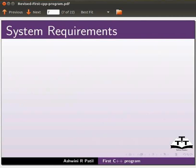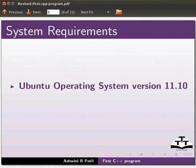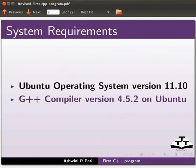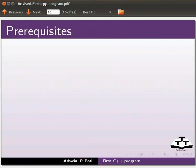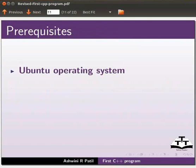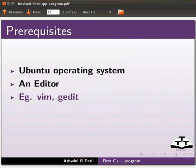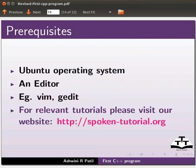To record this tutorial I am using Ubuntu operating system version 11.10 and G++ compiler version 4.5.2 on Ubuntu. To practice this tutorial you should be familiar with Ubuntu operating system and an editor. Some editors are Vim and gedit. I am using gedit in this tutorial. For relevant tutorials please visit our website which is as shown.